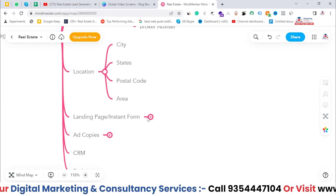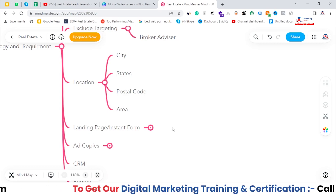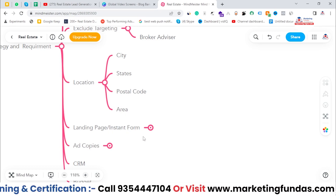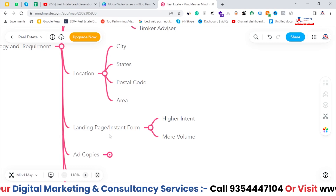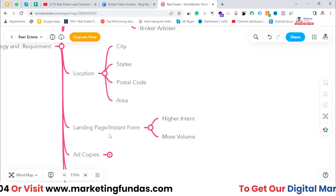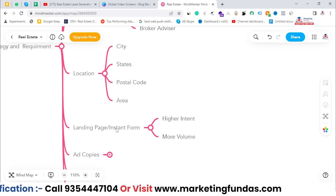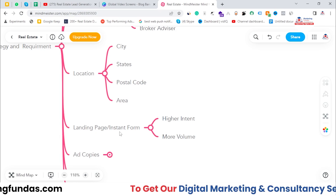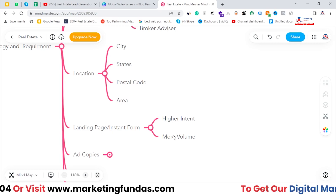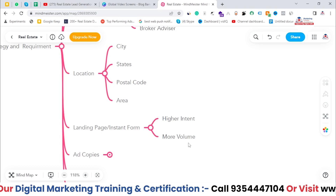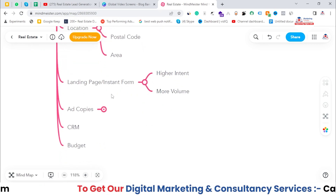Next is landing page versus instant form. Real estate firms run ads in two different ways: either they use a landing page or they use an instant form. If you go with a landing page, you will automatically get a higher lead cost because it increases the intent of the user — high intent means you pay more. We also use instant forms to balance our budget. In instant form, my personal preference is to use 'higher intent' — if you go with 'more volume' you'll get extra leads but the quality will be lower.